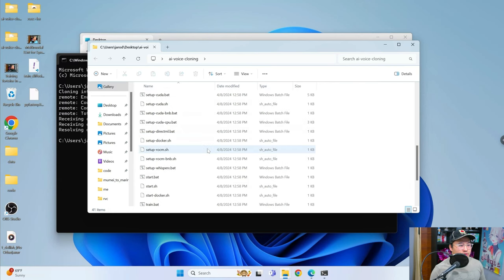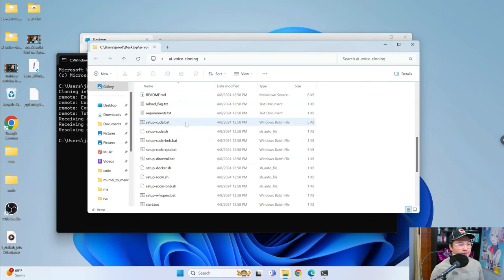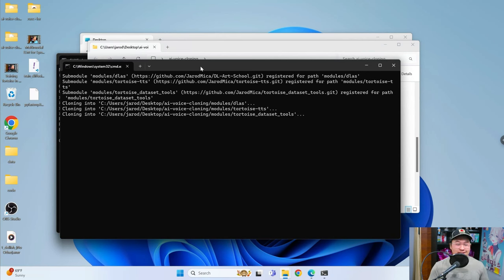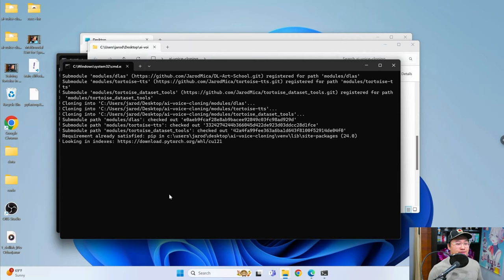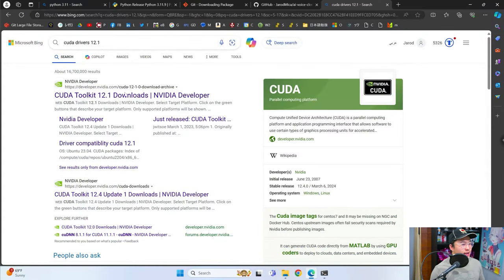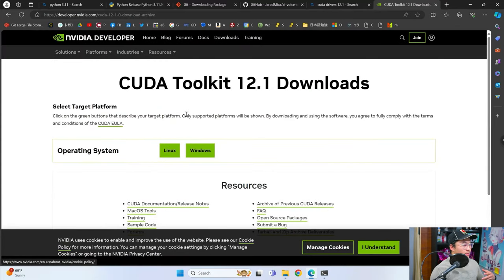Once you're in the folder, I've put this all into a batch file so it should be pretty hands-off. Click on setupcuda.bat and it's going to do all of the installation. Just let this run — it's going to take quite a bit of time because it's got to download a lot of stuff. If you are running into any CUDA issues, make sure your drivers are up to date or at least at version 12.1.